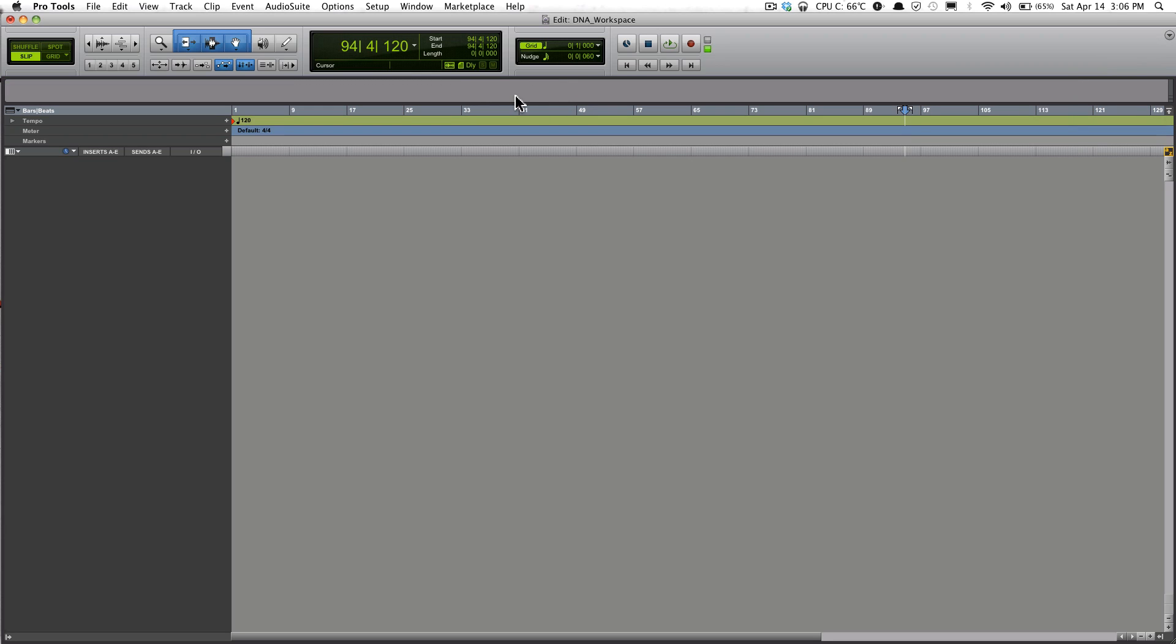What the Universe is, is like an aerial view of your Pro Tools work area. So if I had a bunch of tracks here set up, then you'll be able to have an aerial view of all your audio files.